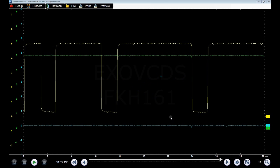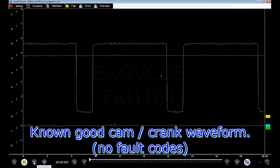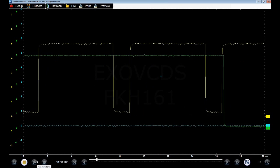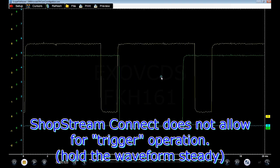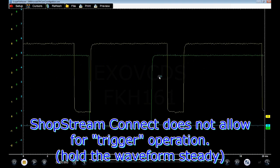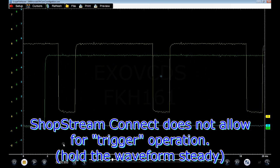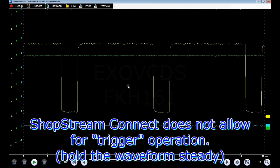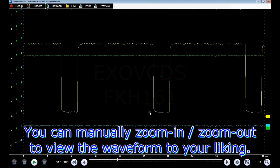I've got a known good cam and crank signal here. I'll just let it play real quick. Obviously on the Shopstream Connect the trigger does not hold the waveform stationary, so you'll just have to play with it yourself to see the patterns.